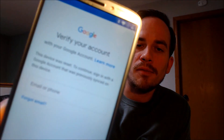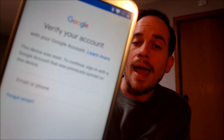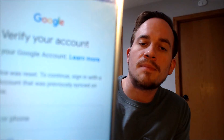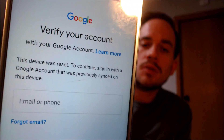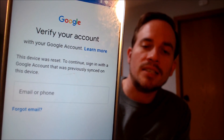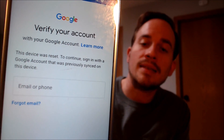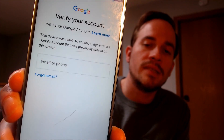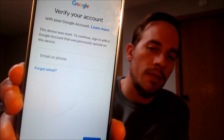Here with us today we have a Motorola Moto E5 Plus smartphone, and this is a device that does indeed have the Google account lock enabled. As we can see, as we're going through the setup steps, we get to the screen that tells us that the device was factory reset, and to continue we have to sign in with a Google account that was previously used on the device.